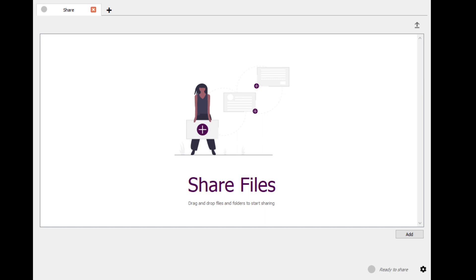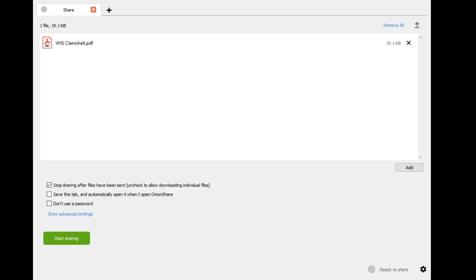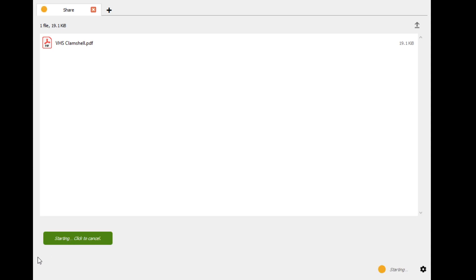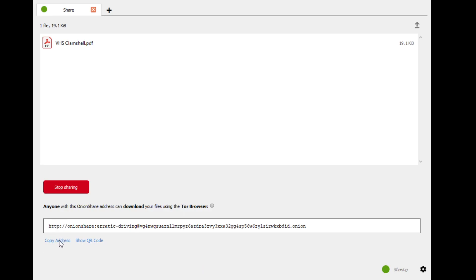So if I wanted to share some VHS labels with a friend, just drop that in there, hit start sharing. It's going to give me an onion link and all I have to do is copy that address. They'll be able to get on the Tor browser — it even tells you the OnionShare address and to download your files using Tor browser. That's what the original OnionShare could do.